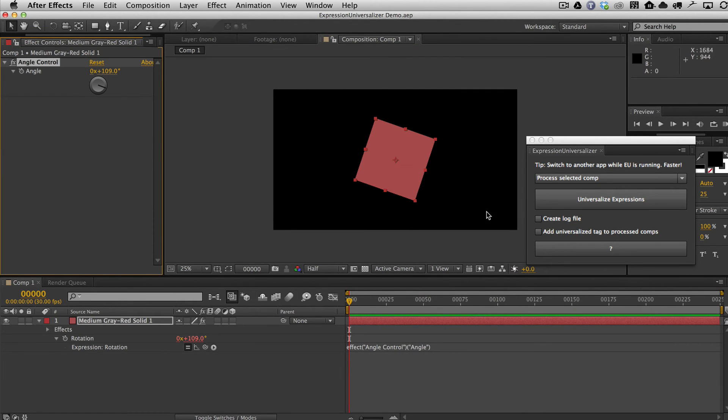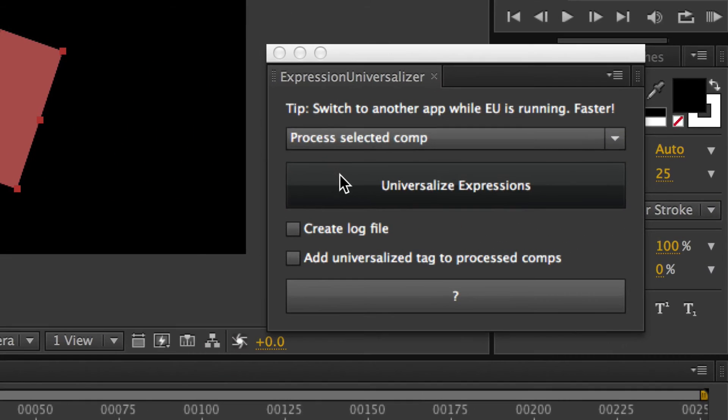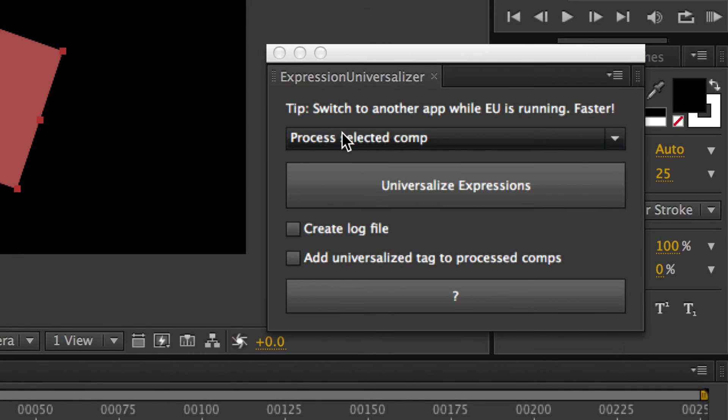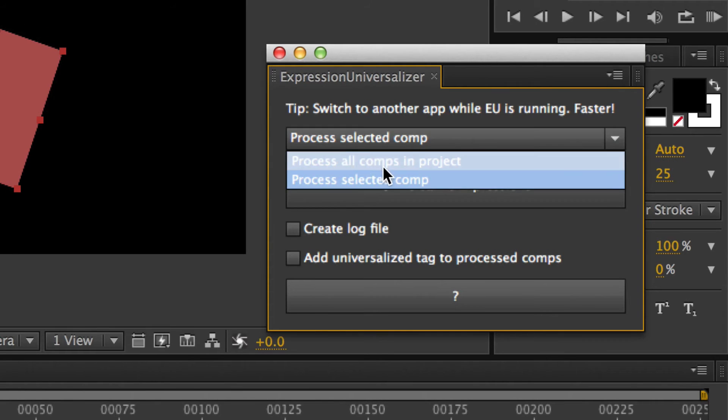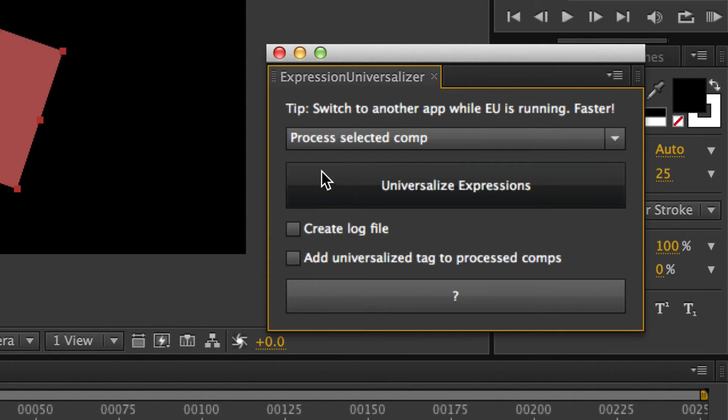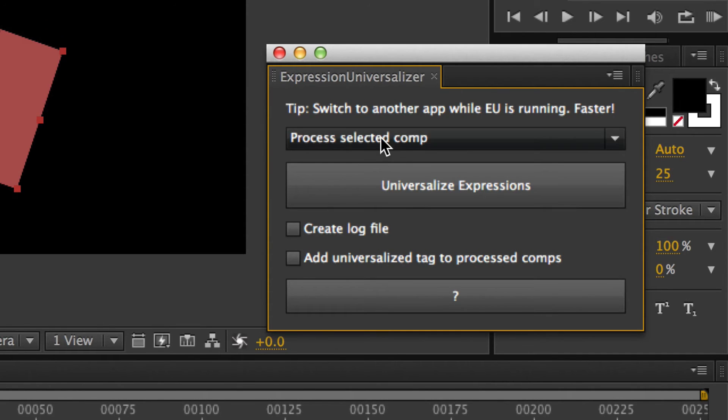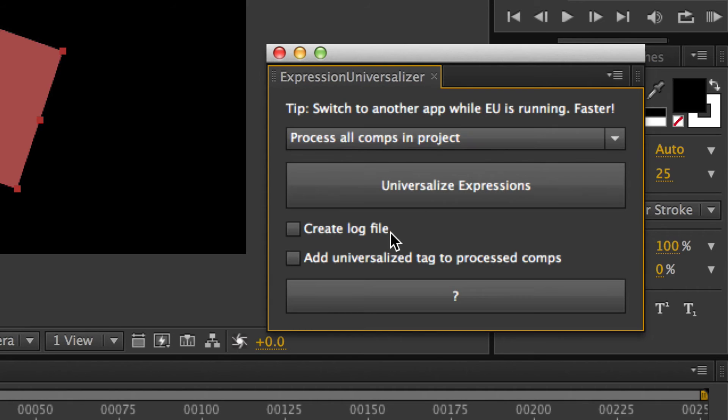So anyway, there's really nothing more to it. You have very simple options. You basically can select to process just the one comp that's selected or all the comps in the project.